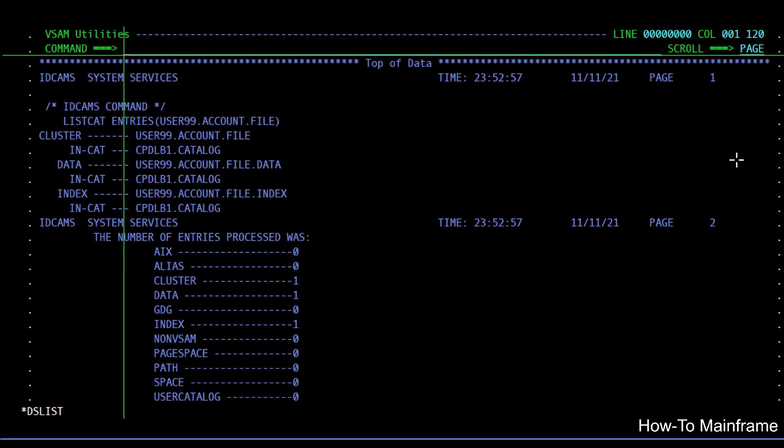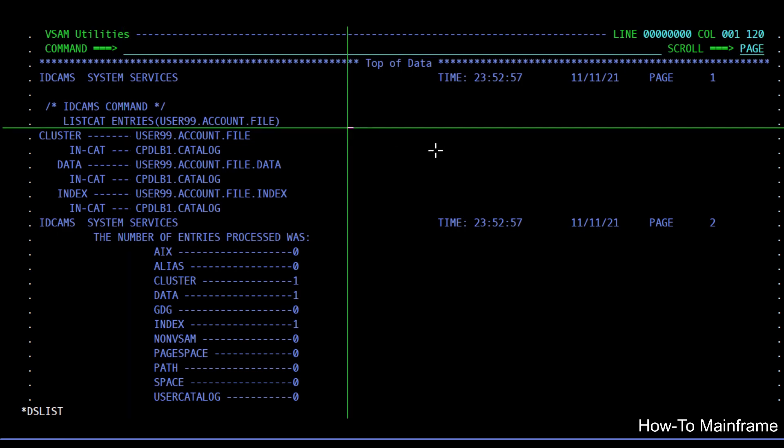As you can see this is similar to the output we get on a batch job when you're executing the IDCAMS program.